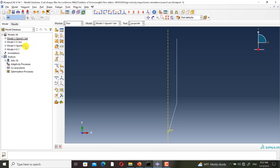In Model 4, the displacement at failure is 0 and the reference strain rate is 1.